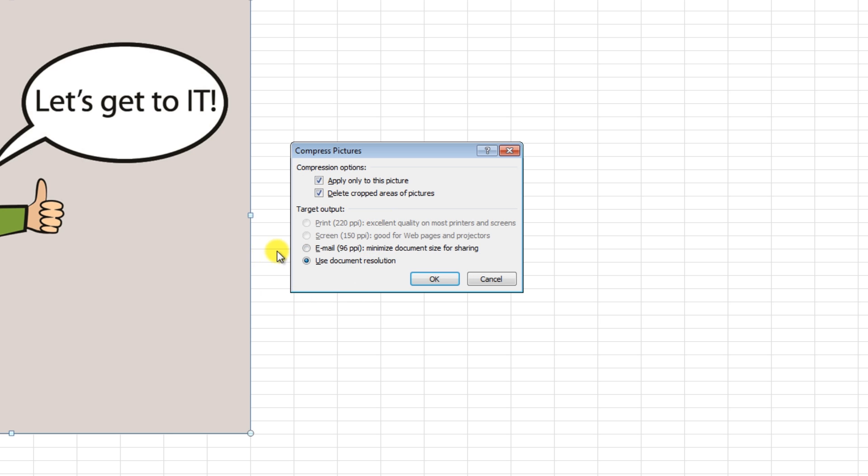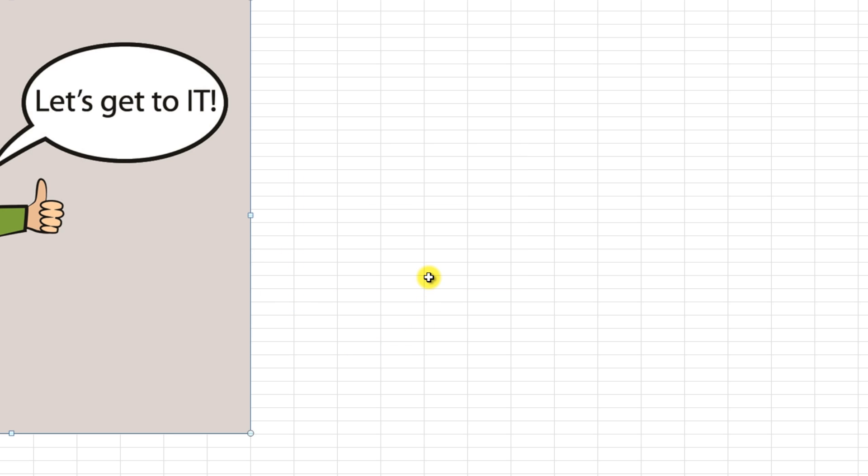We're going to choose Email to make the file easy to share. Click OK and Excel will compress your image.